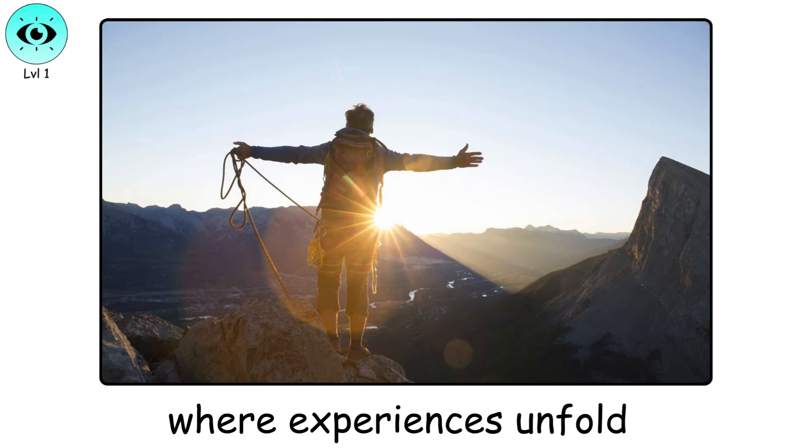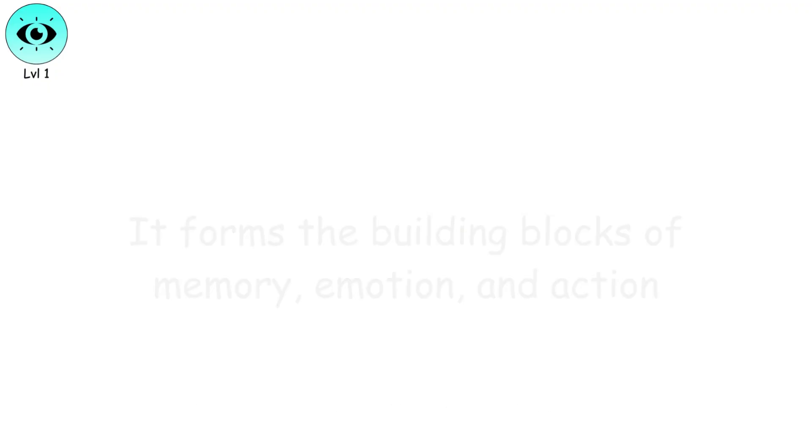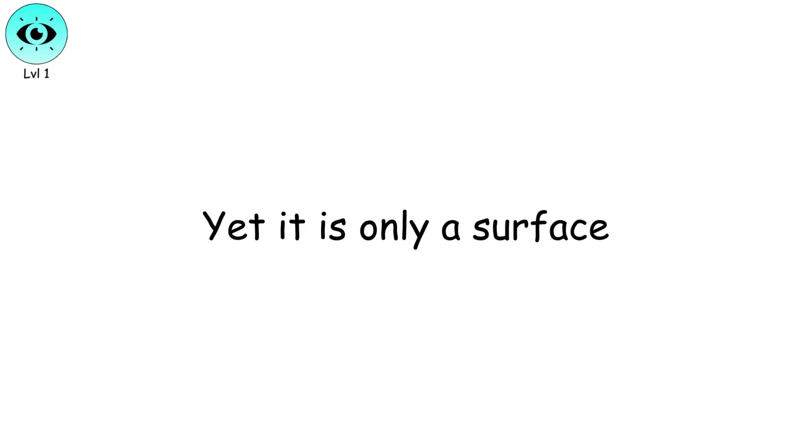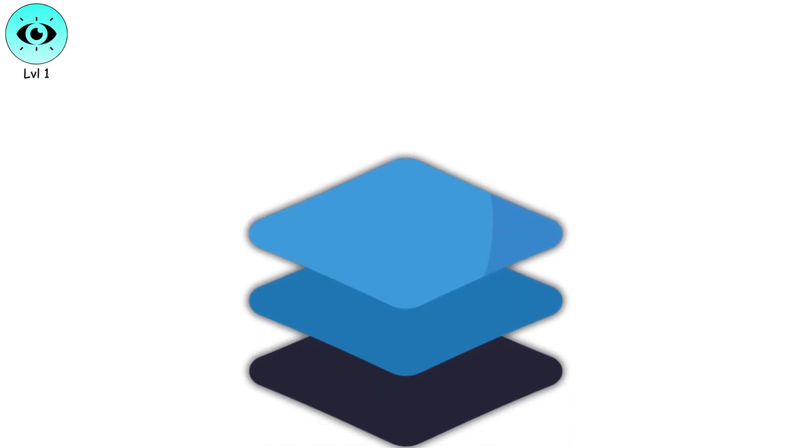It's where life begins, where experiences unfold. It forms the building blocks of memory, emotion, and action. Yet, it is only a surface, a foundation for the deeper layers that lie beneath.